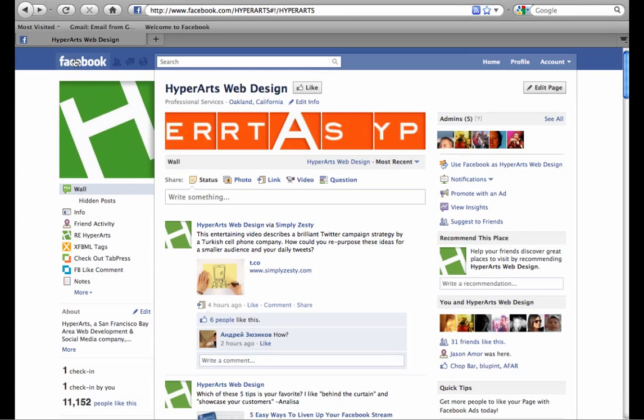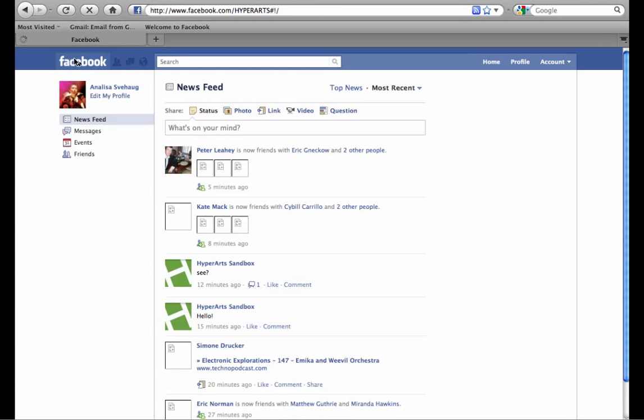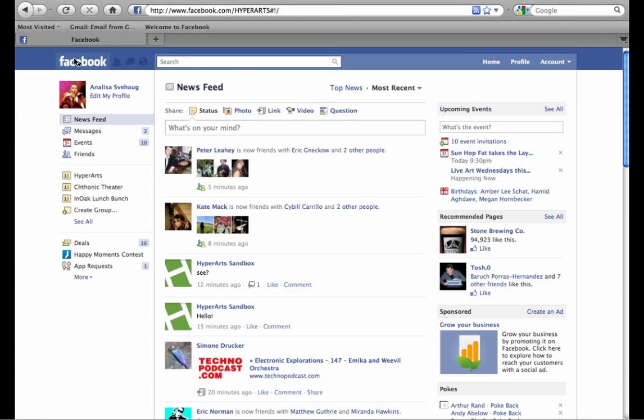Right now if I click on the Facebook link I see a newsfeed of all of my friends and pages that I've liked, but I don't see a newsfeed of the status updates and shared links of the pages that I follow as HyperArts.